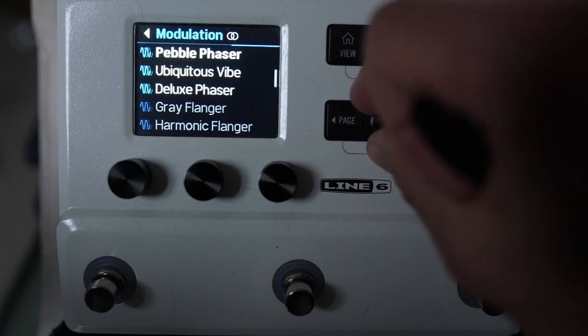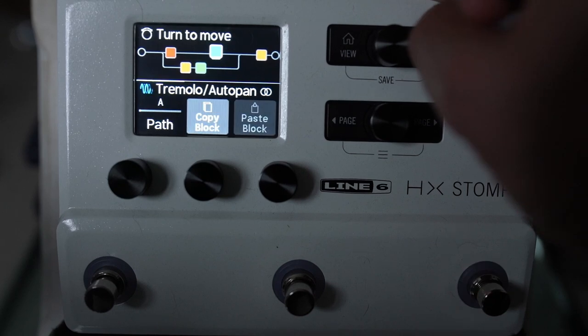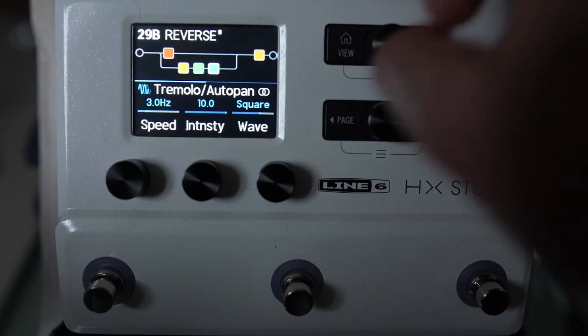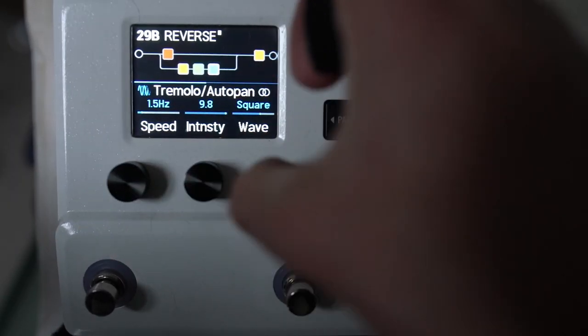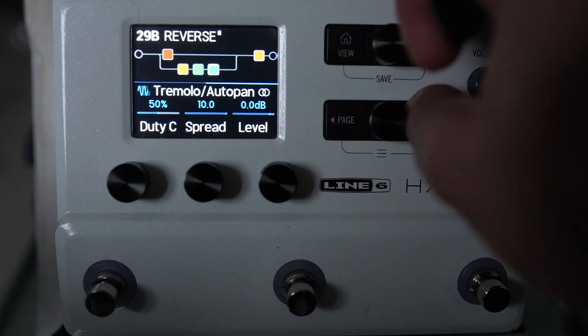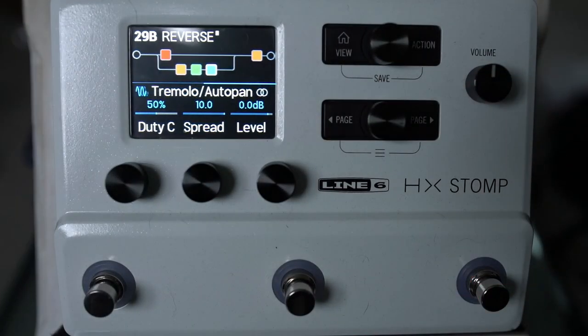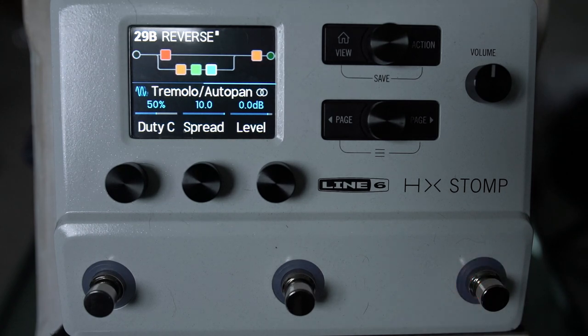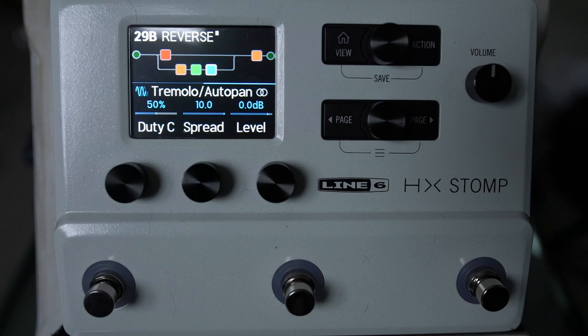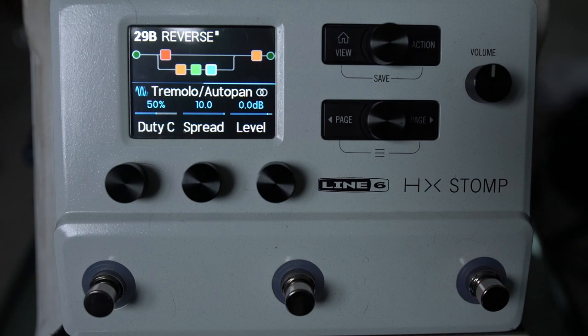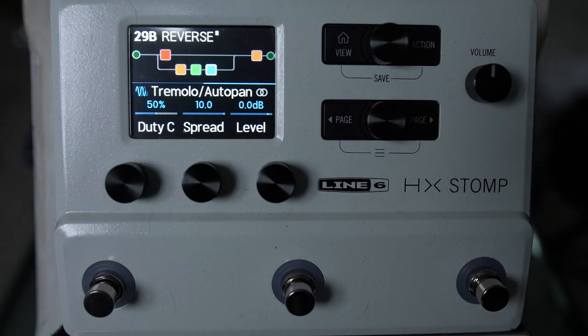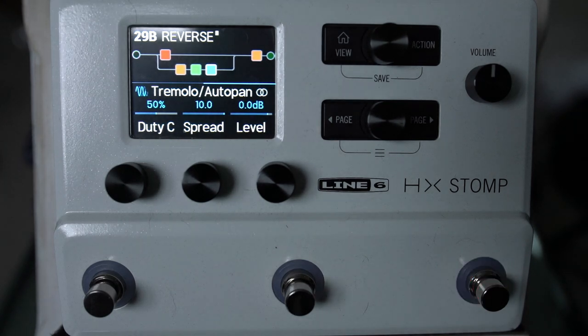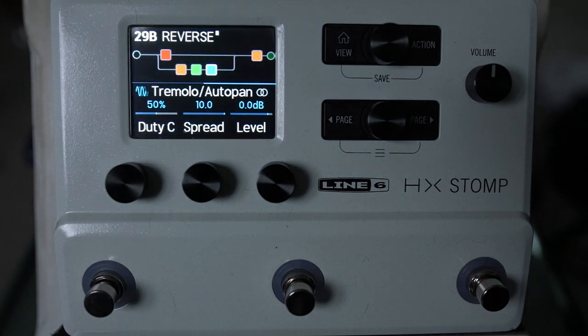I guess we could put a chorus on it. Tremolo autopan, a definite useful one. Set it with a sine wave. And you should see, this should do... And I, we can still see. Let's see, here's the last part.